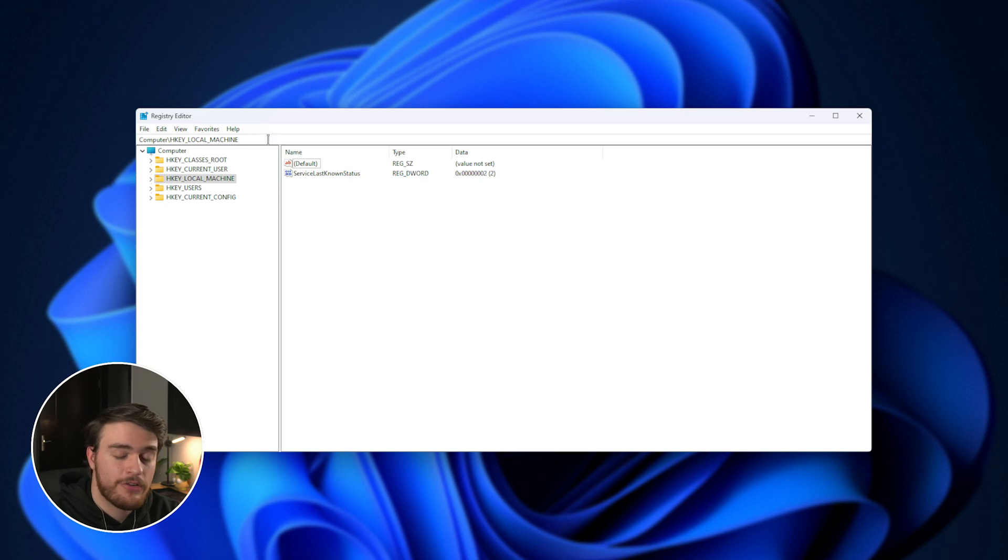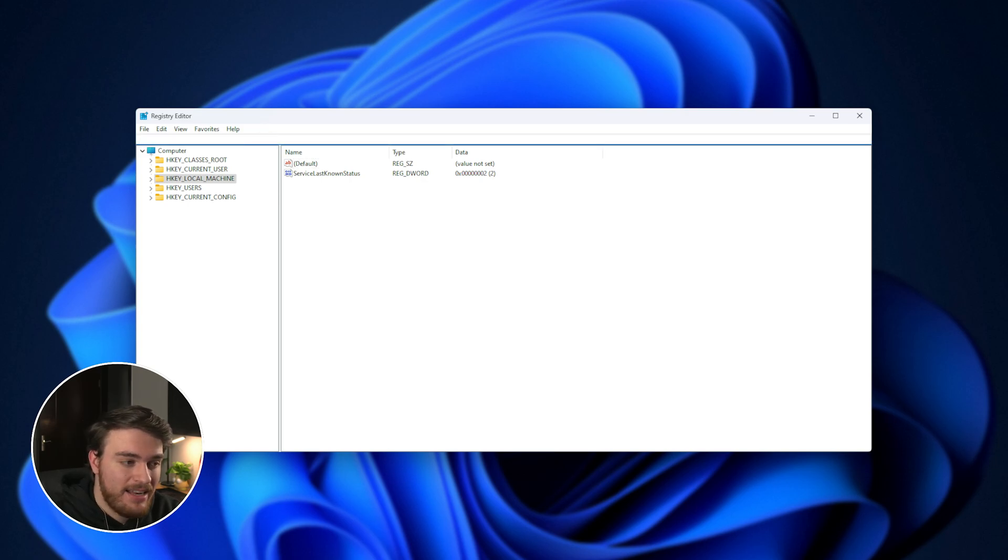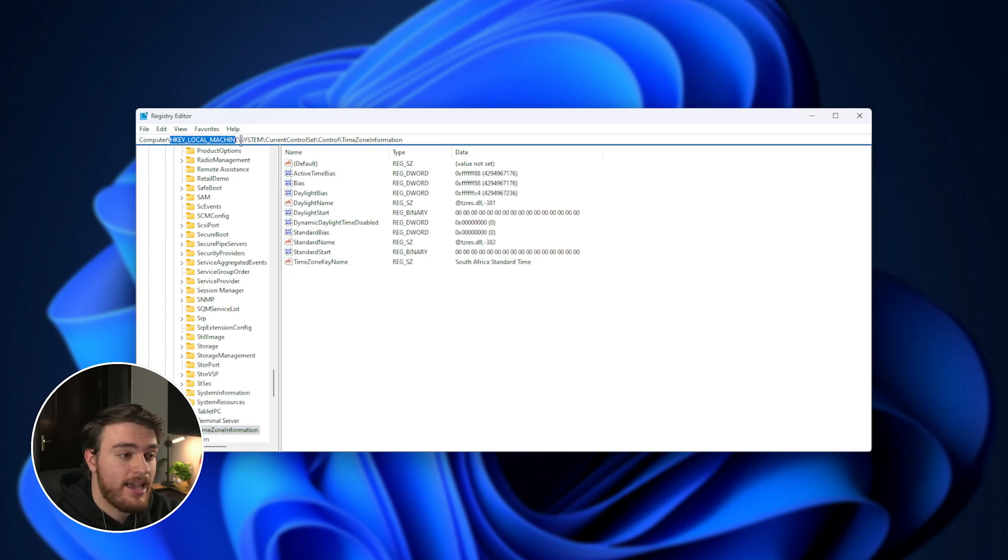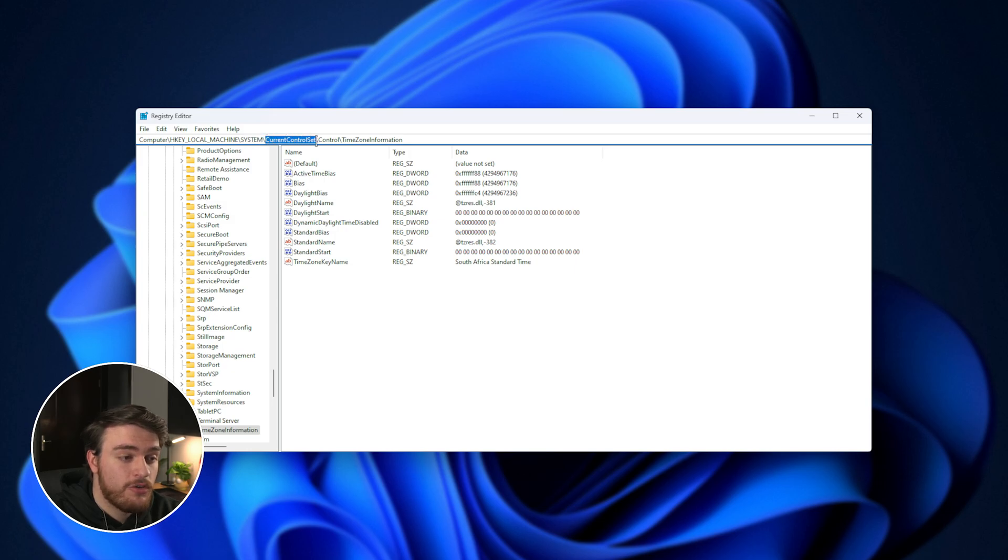What we want to do is look in the description down below for a line of text, copy it, and paste it into the very top up here. It'll be HKEY_LOCAL_MACHINE, HKLM, SYSTEM, CURRENT CONTROL SET, CONTROL, TIMEZONE INFORMATION.